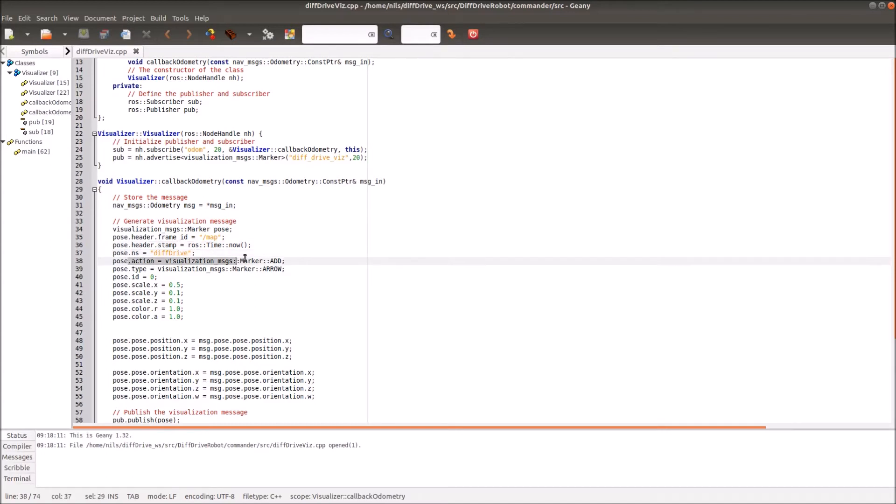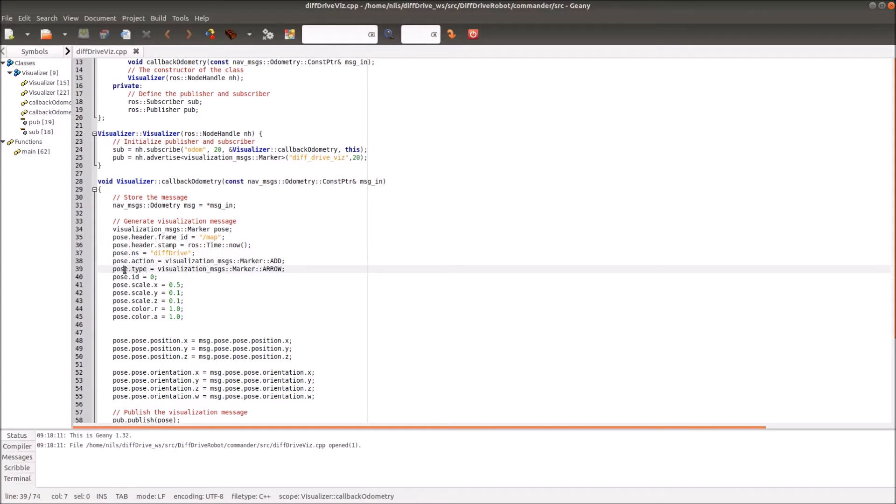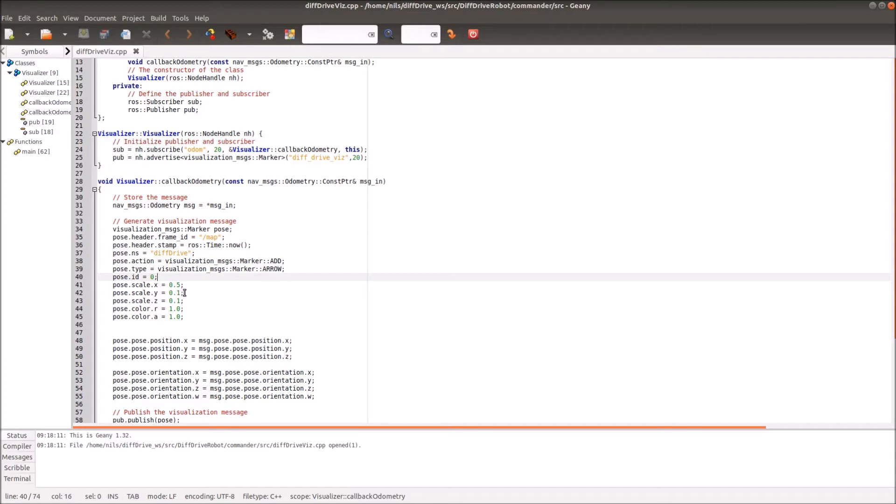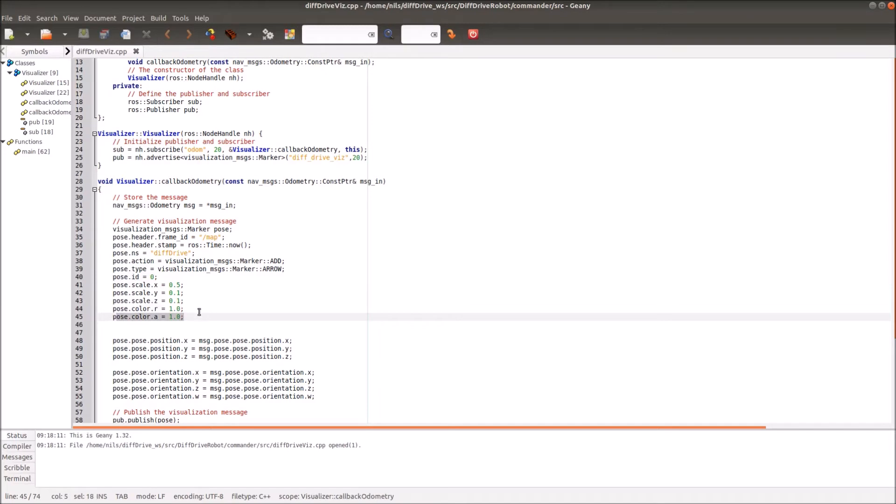I have to define the namespace, the action. Here I want to add things. I have to define the type. In our case it's an arrow as a type. Then I have to define a pose ID. Since we have not used any other ID, I will start simply with zero. Then I have to define the scale of my visualization marker. Here I use for x 0.5 and for y and z 0.1. I have to define the color. Here I use simply a red color with zero opacity, so it's completely filled.